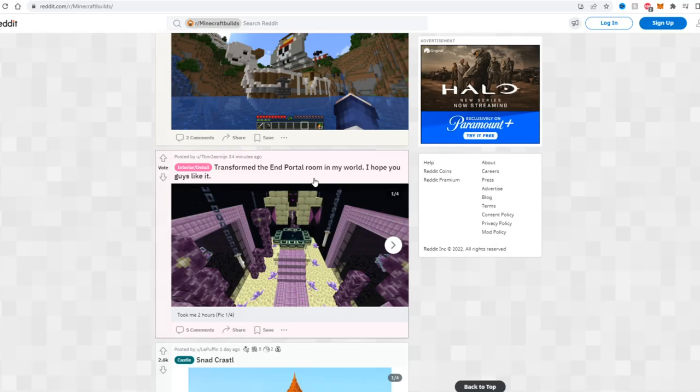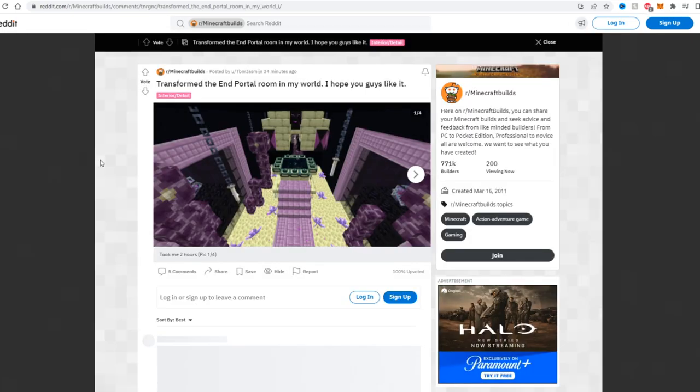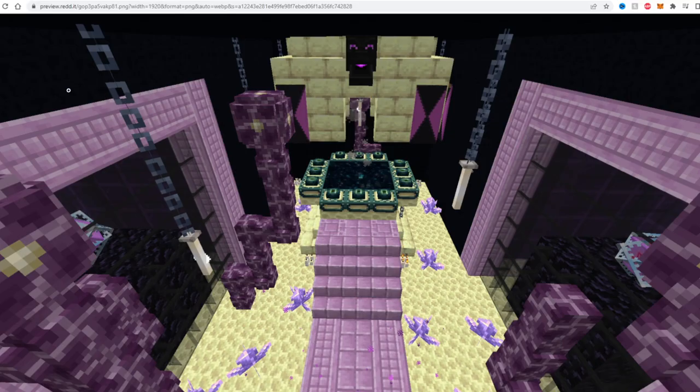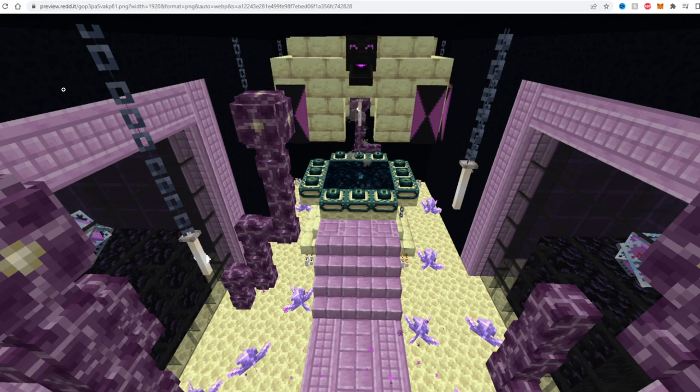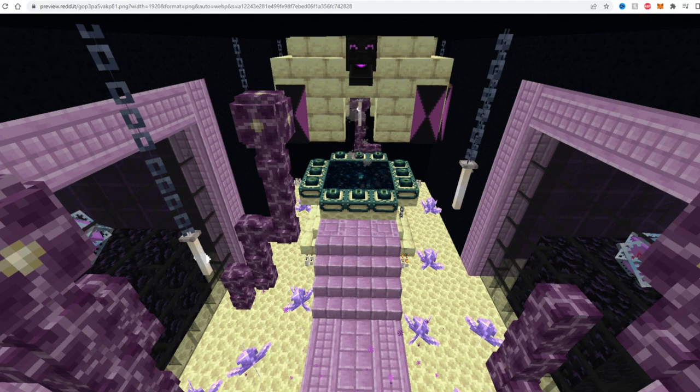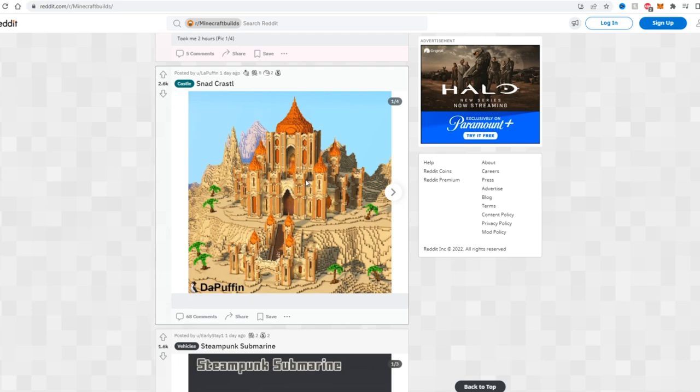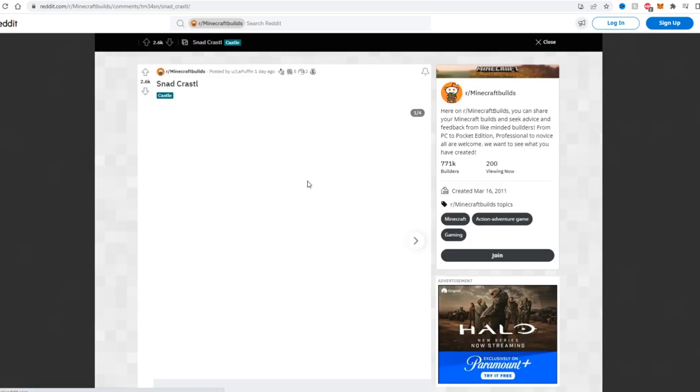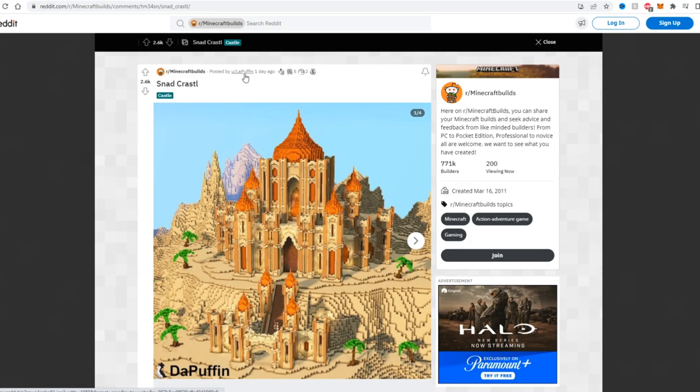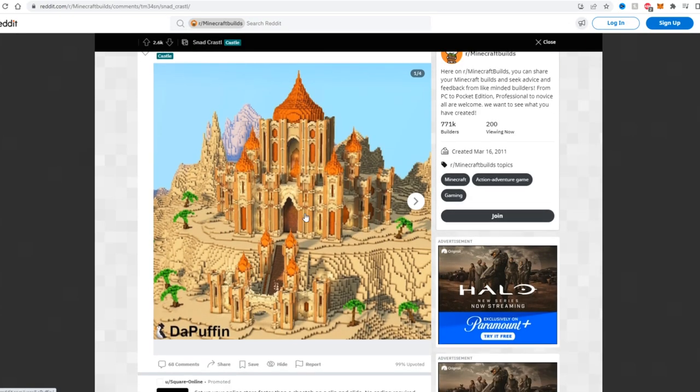Transform the end portal room in my world, I hope you guys like it. And oh, this actually looks really really neat. I like this, definitely unique from some of the other end portal transformations I've seen out there on YouTube. I like that he brought the end to the portal. Most people usually still try to make it feel like a little more overworldly and stuff before you go through the portal, but the fact that he literally has like the end crystals on the cages and he has like the chorus fruit literally growing in the room, I think this looks pretty cool.